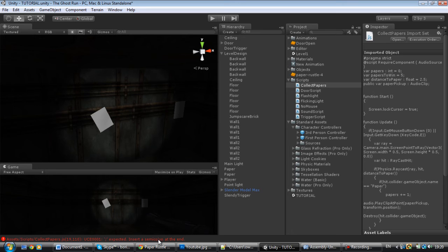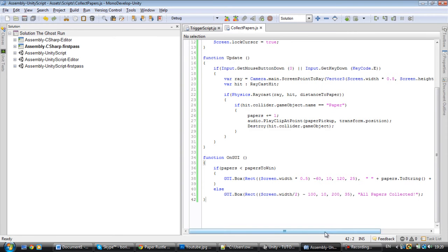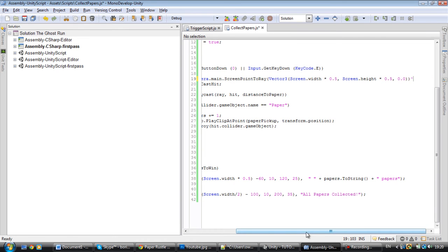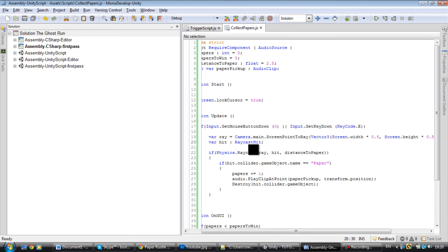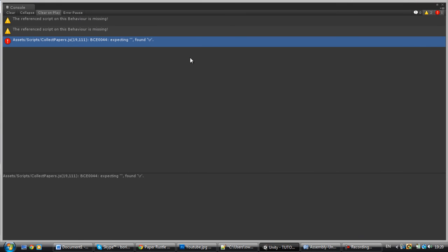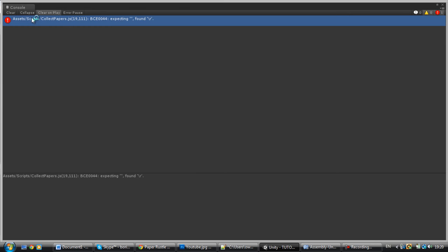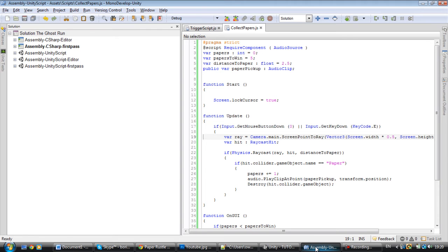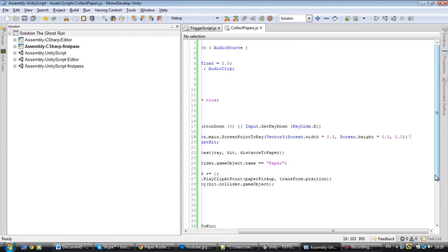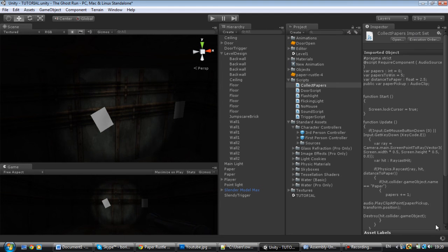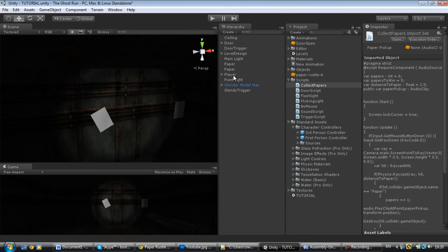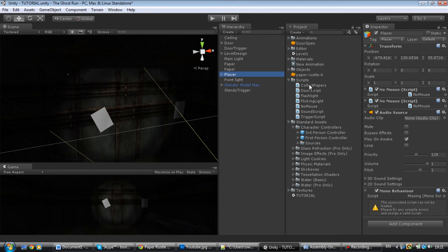Open up Unity. It's not going to have errors — I fixed something, it should already be fixed for you guys. Don't worry. From a previous episode we have this player — you're going to attach your CollectPapers script to the player.